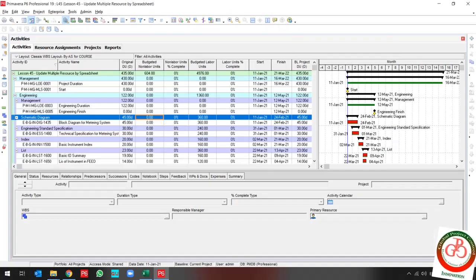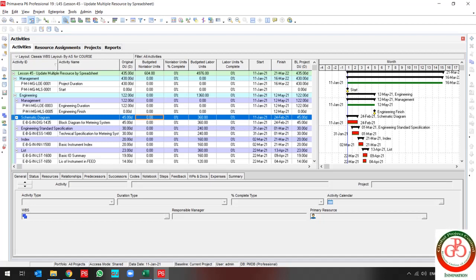Greetings! This is Ahmad from Global Project Control YouTube channel. In this lesson I would like to show you how you can update multiple resources simultaneously in Primavera P6.